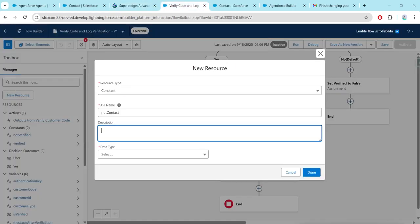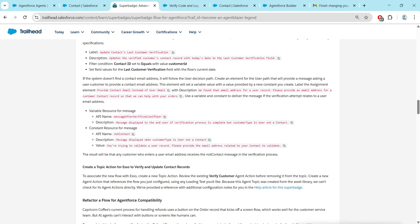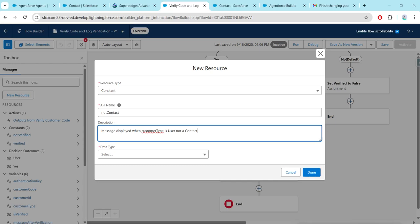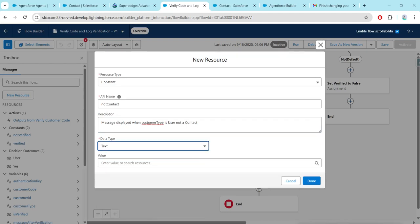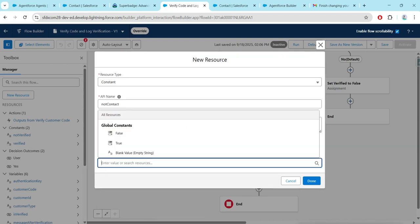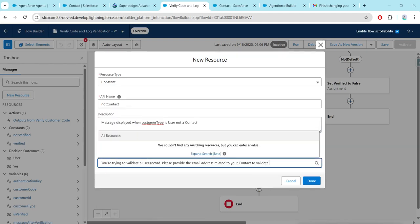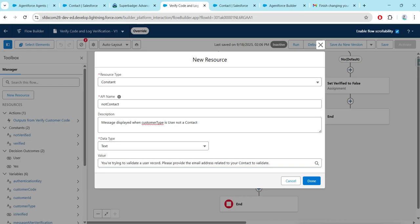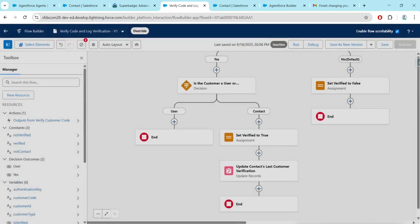For Data Type, select Text. For Value, paste the value we copied, then click Done.